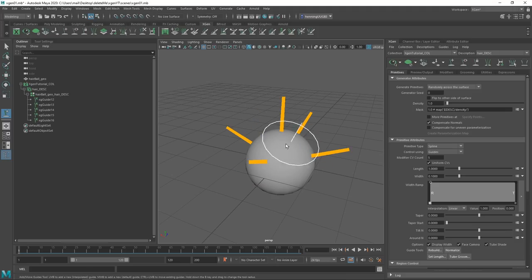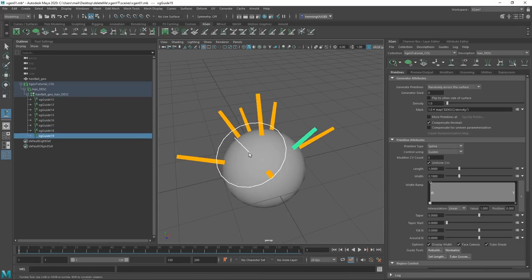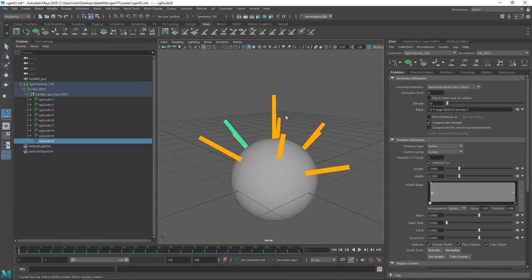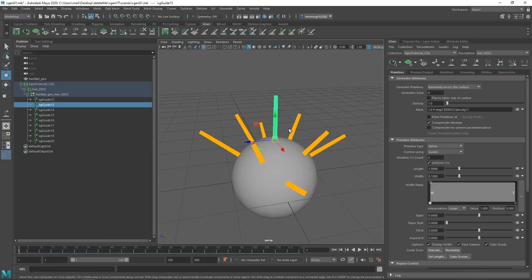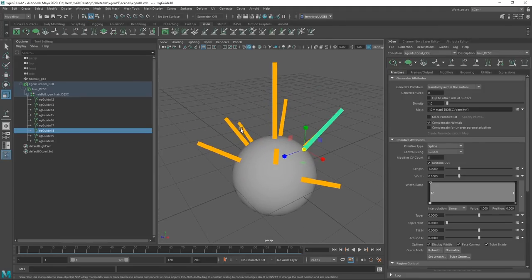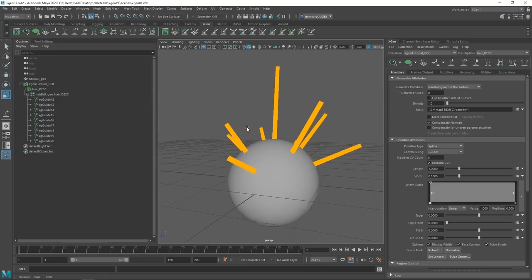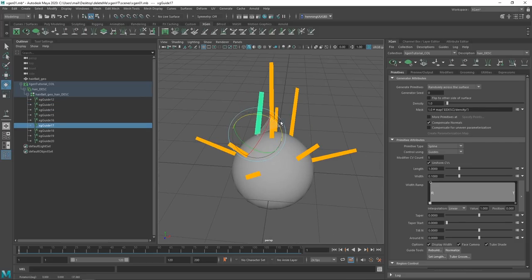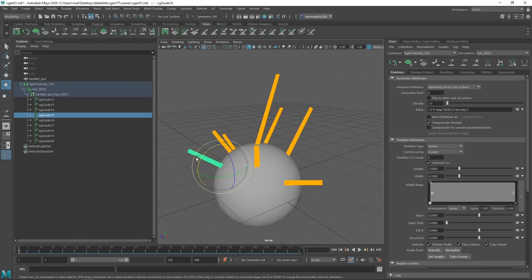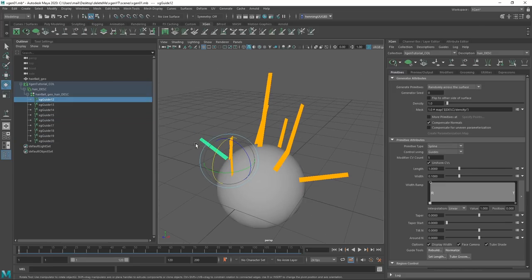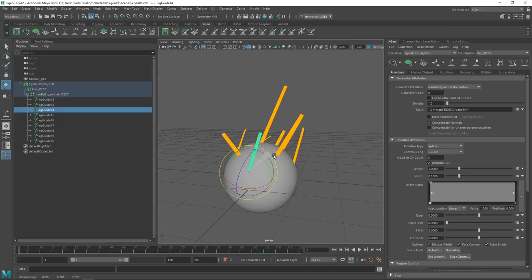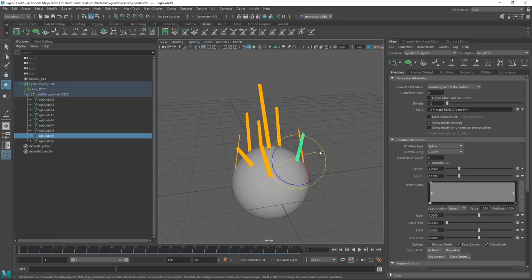If you want some guides to be longer, the easiest way is to simply select them and scale them up. If you want them shorter, scale them down. If you want a specific rotation, select the guide, use the Rotate tool, and rotate in the direction you want. So let's say we want a hipster ponytail — we can just do a preliminary pass, rotating and scaling them into the general shape we want.